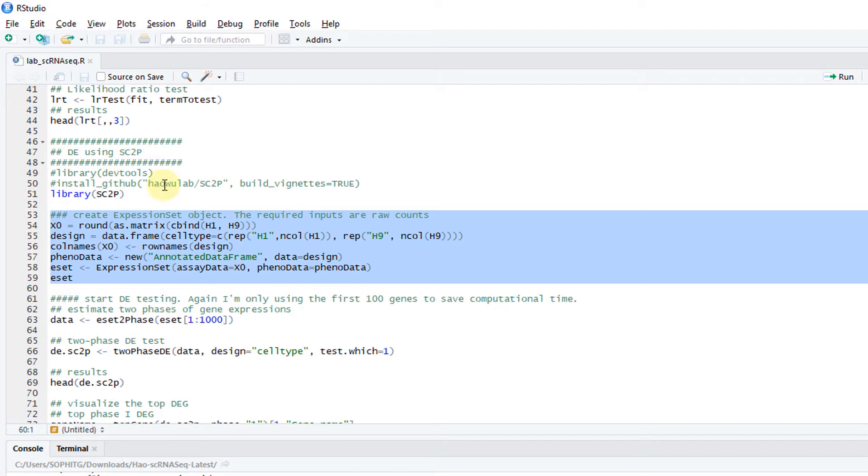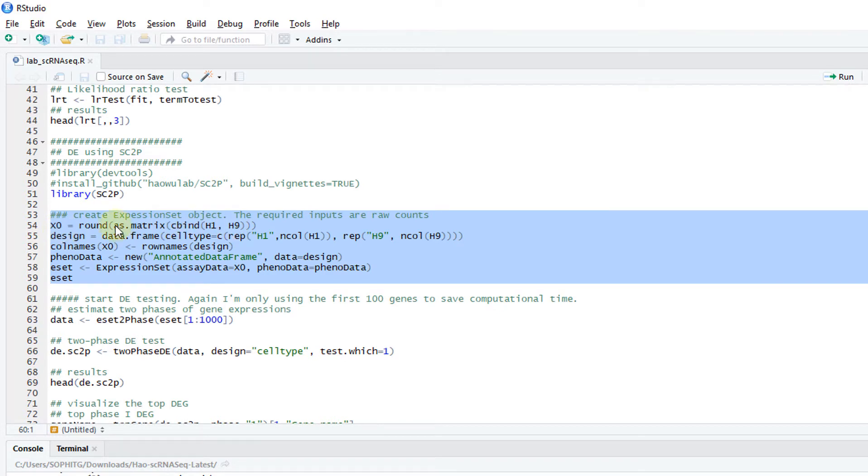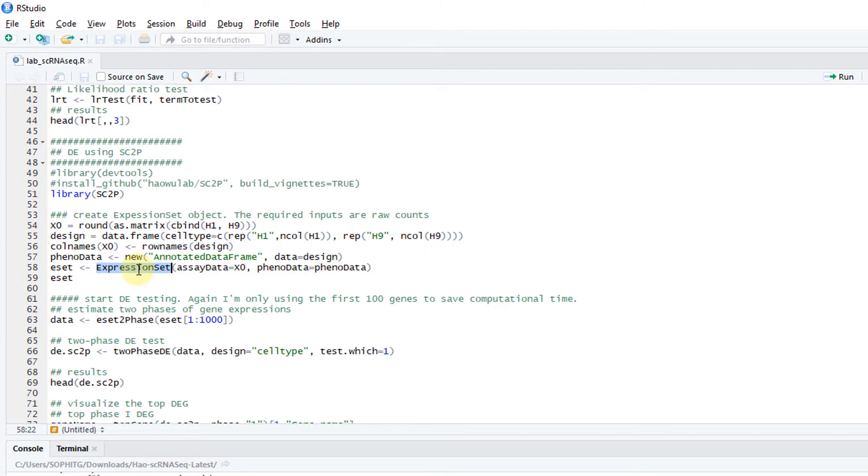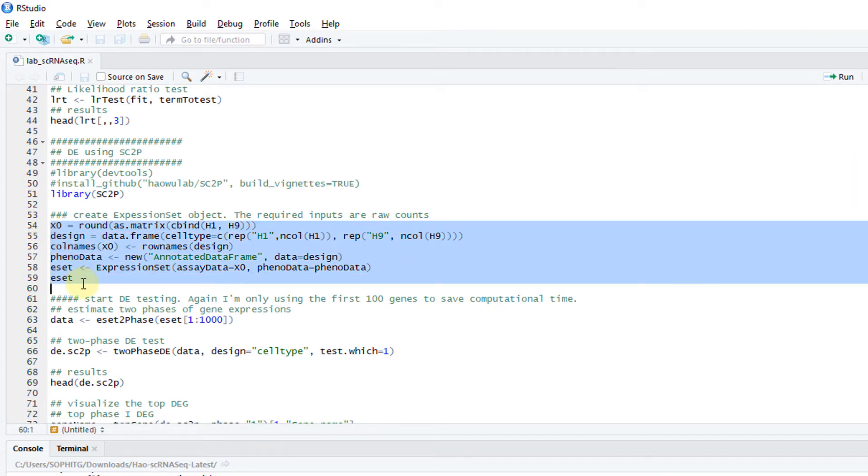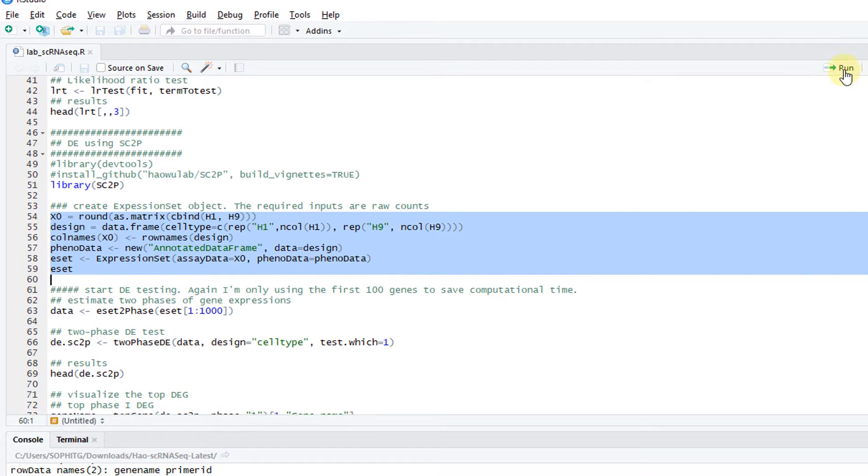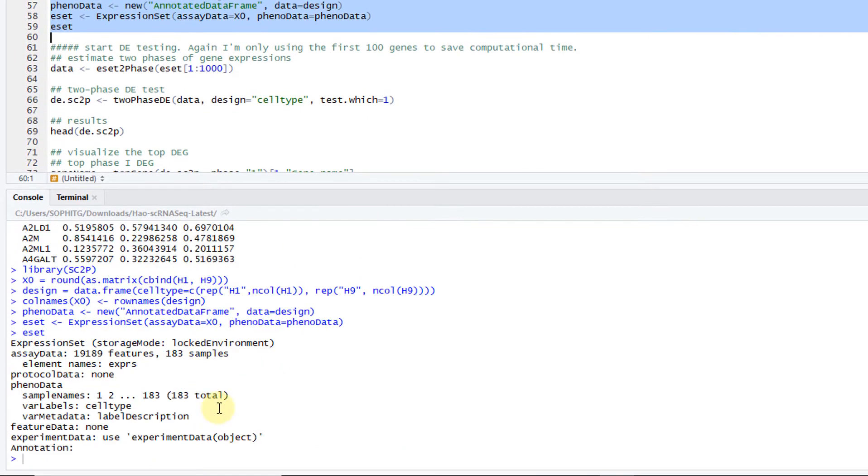In the beginning, the steps are very similar to using MAST. You need to have your count matrix. You create a design, basically tell the cell names. Then you create something called expression set, which is an object defined by Bioconductor in Biobases. I run this.